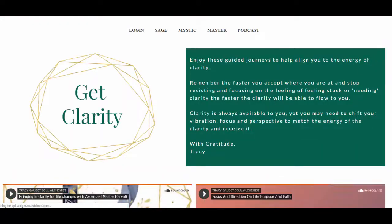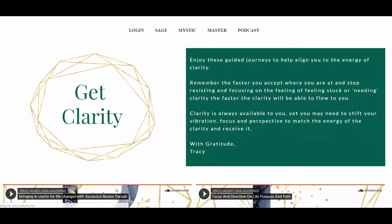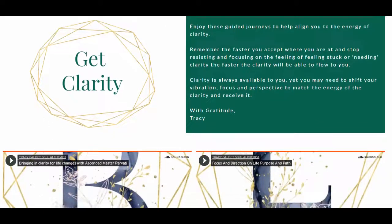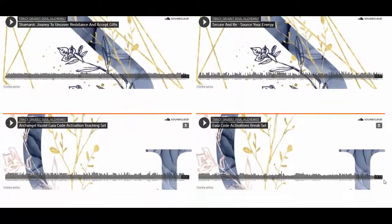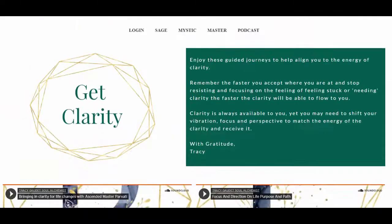Next is 'Get Clarity.' Each of these categories is going to continue expanding over time, and there may be more categories added as I'm guided. Under Get Clarity, you're going to find all types of recordings that are going to help deepen your clarity levels — from clearings to activations to guided meditations to tap you into your own intuition.